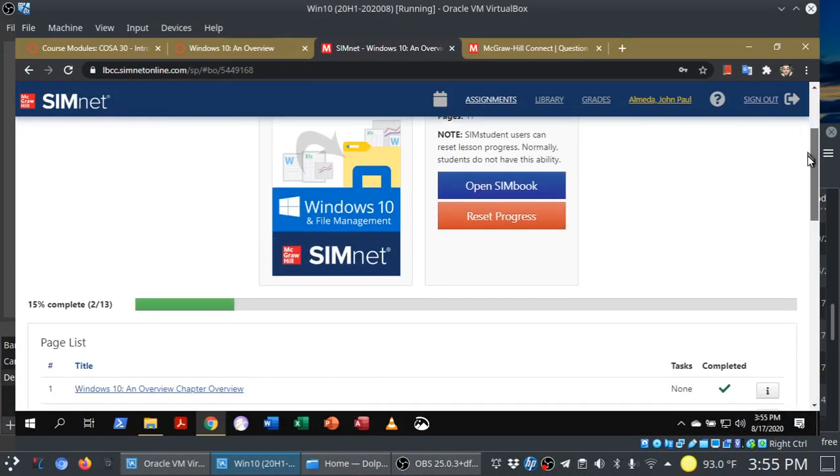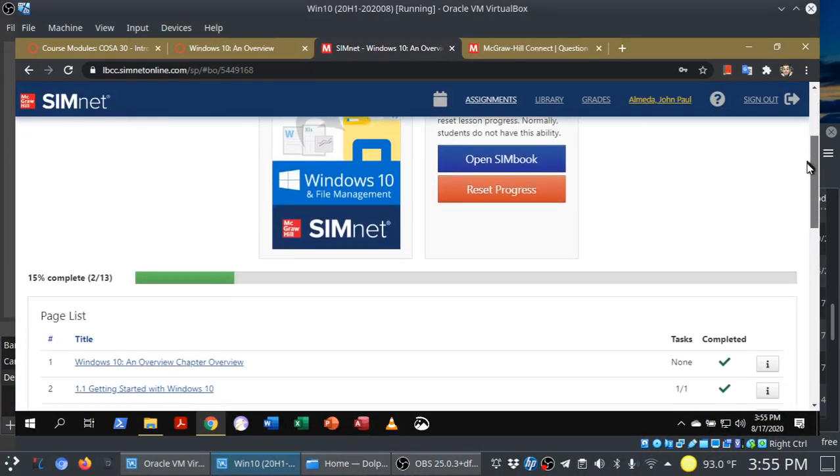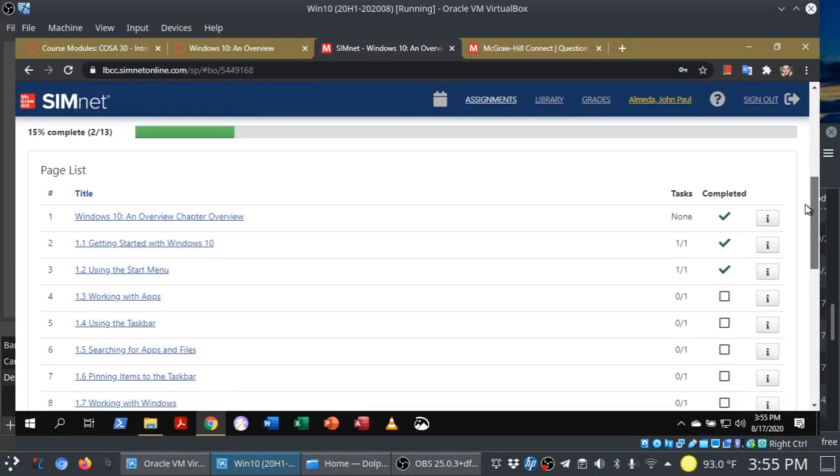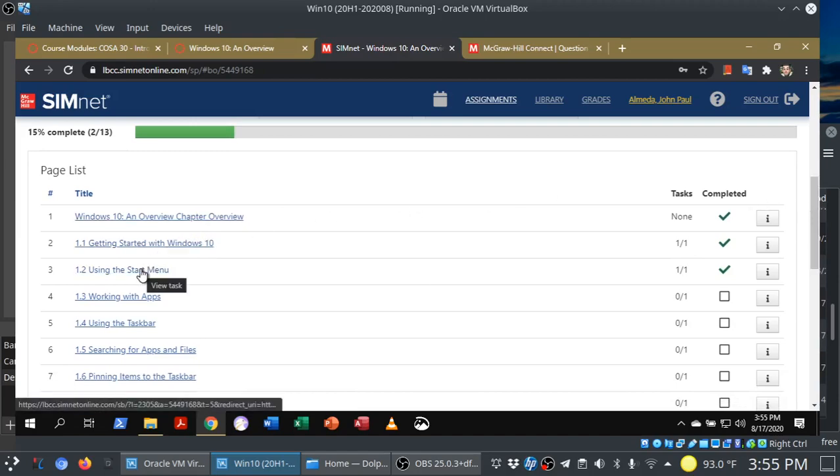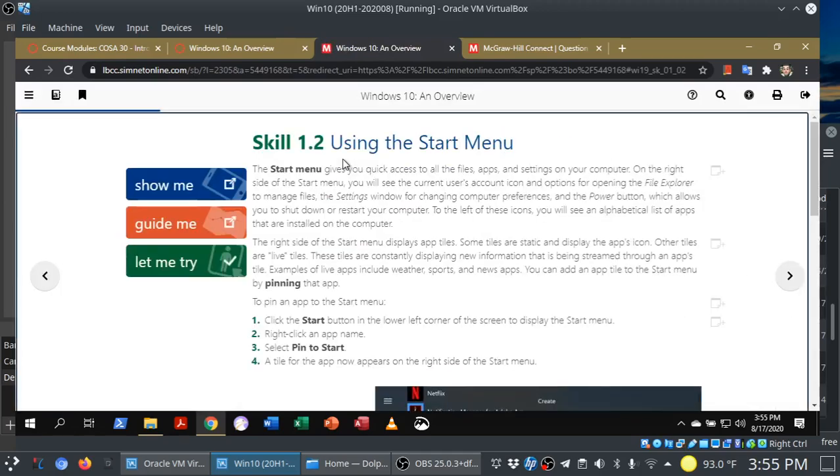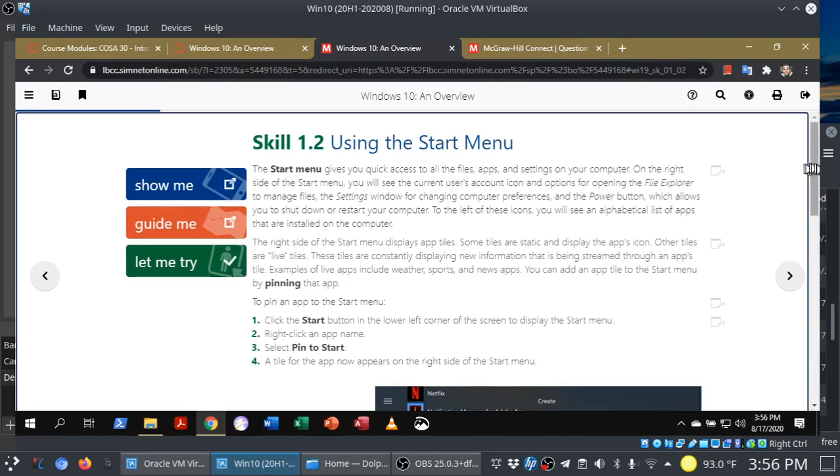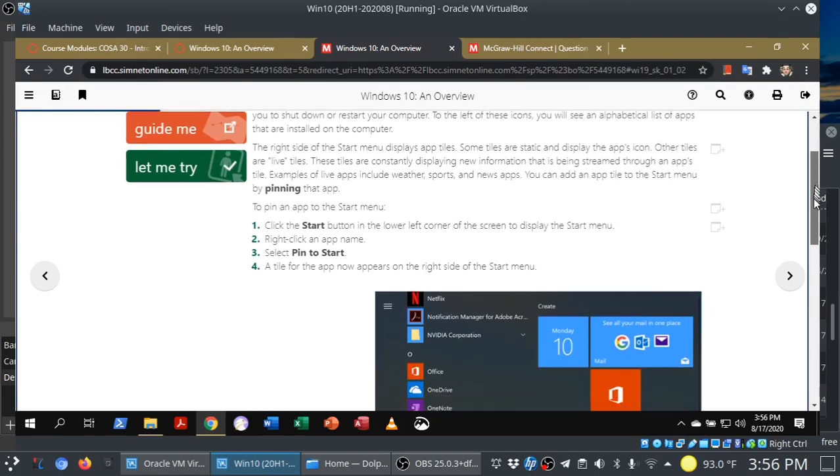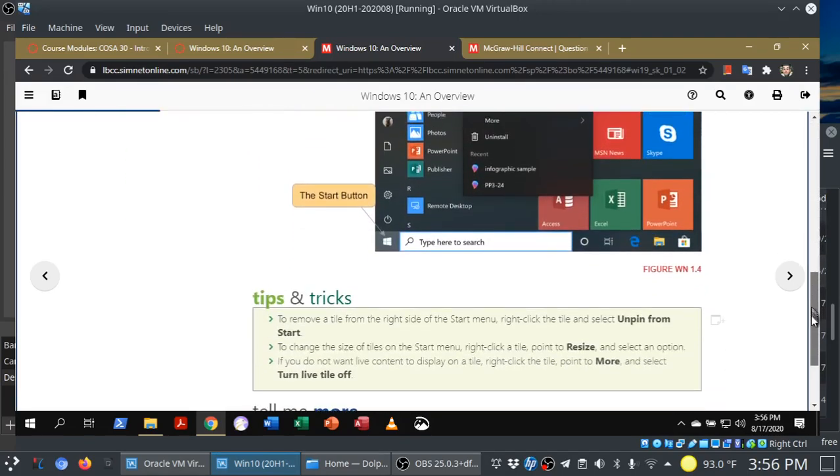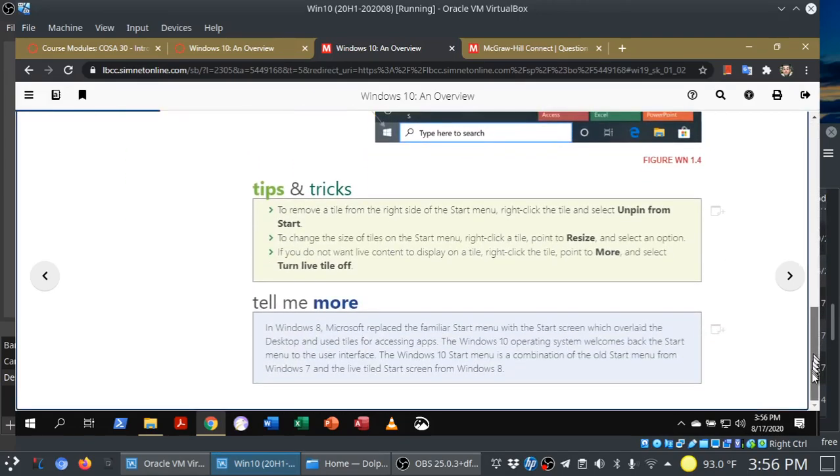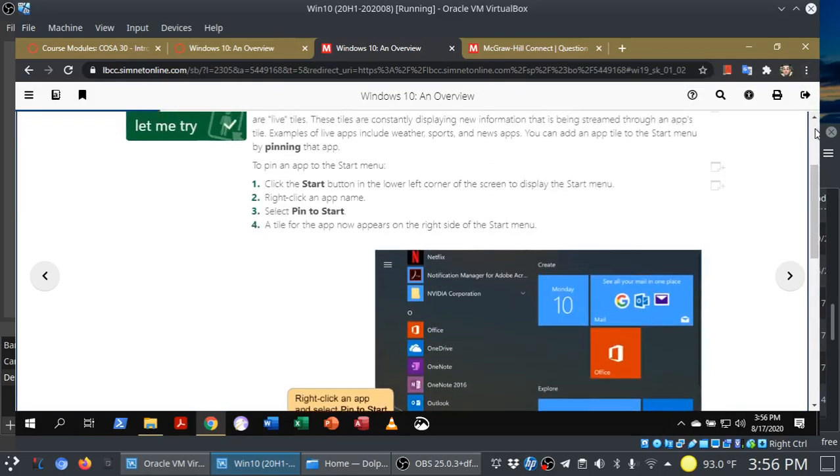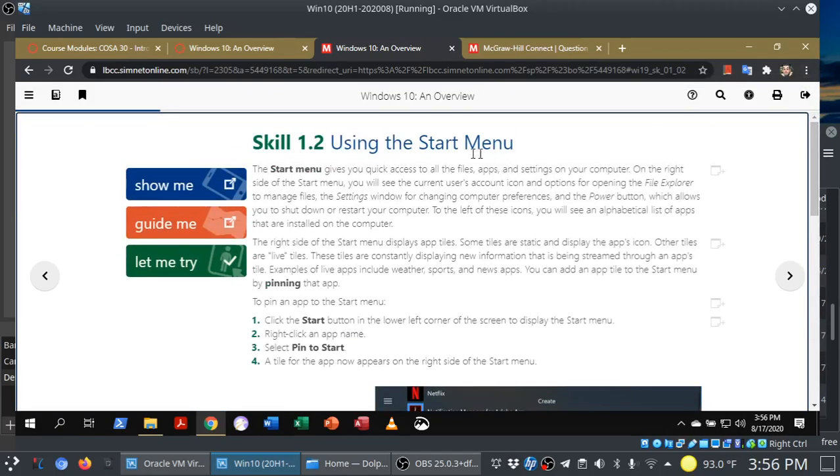Now, I've shown you what it looks like to open the Simbook. You can also go directly to specific sections here. So I'm going to choose 1.2. You'll see I've already done the Let Me Try simulation, but bear with me here. This is your assigned reading. So you just go through, you read through the material, and then you go for the training simulation.